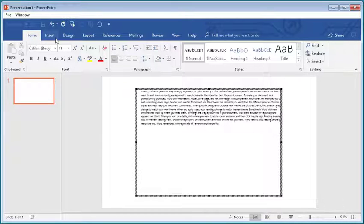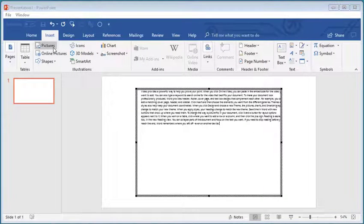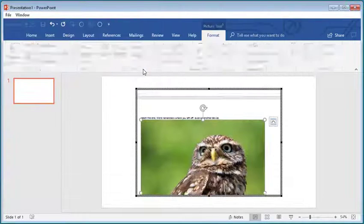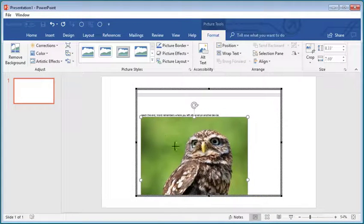So now I go to Insert while I'm inside of the Word document and insert a picture. I'm going to choose this sample and resize that.